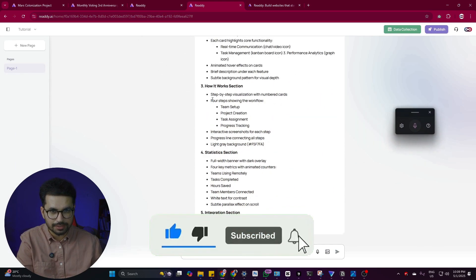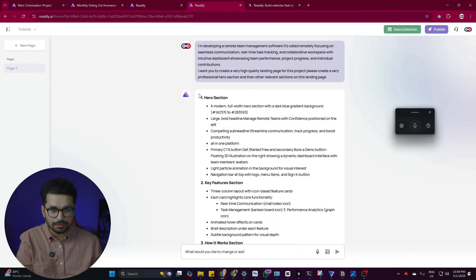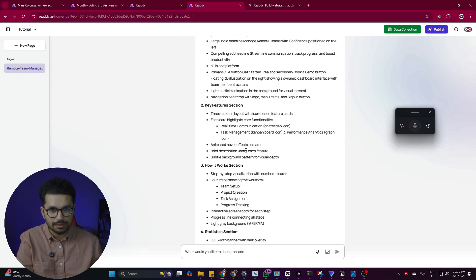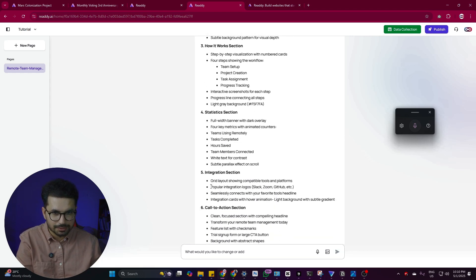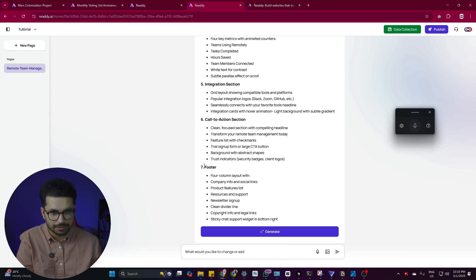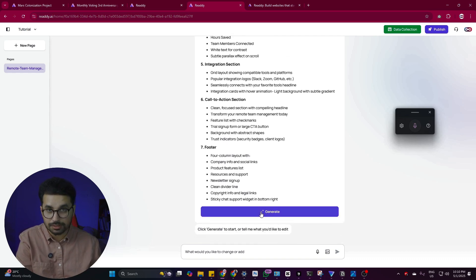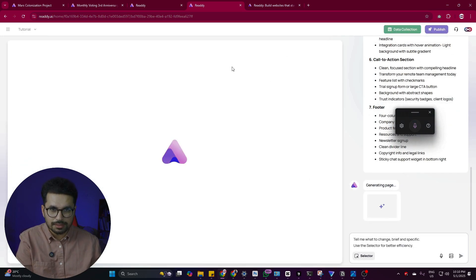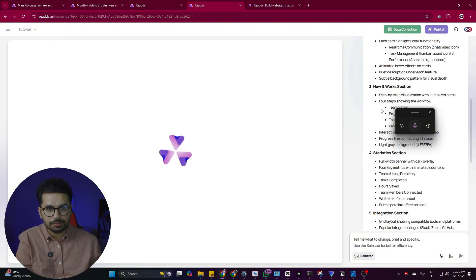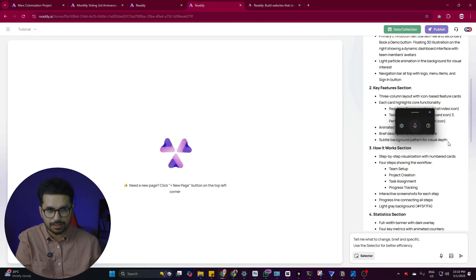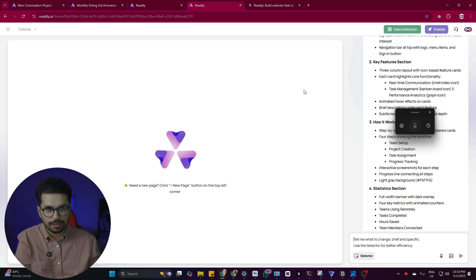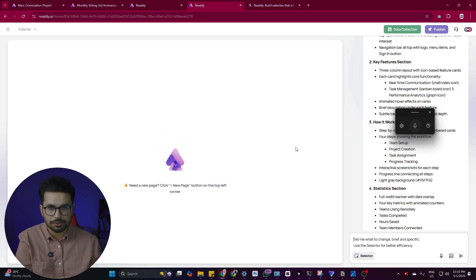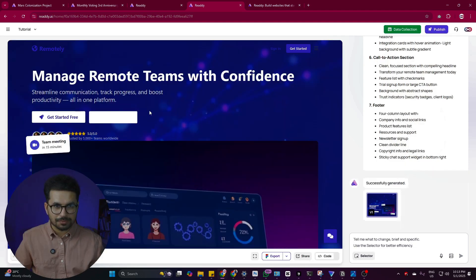Before it starts writing code, it generates a very detailed plan. The first section is the Hero Section, then Key Features, How It Works, Statistics, Integrations, Call to Action, and Footer. After that, I simply click Generate and it starts generating the code. If you want to change anything in the plan, you can write that in the chatbot and it will update the plan before you click Generate.